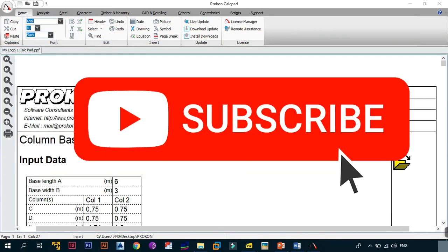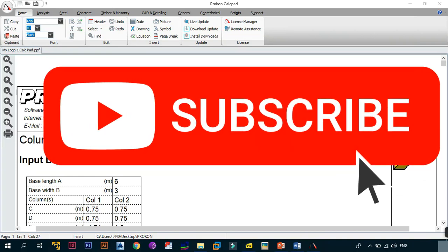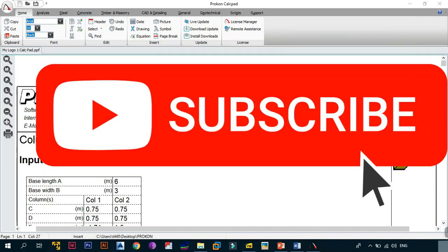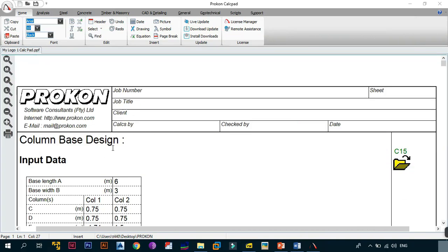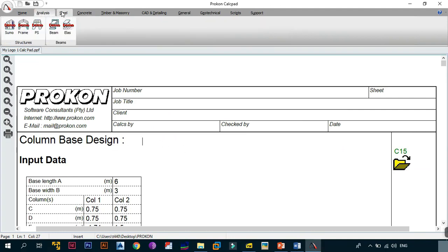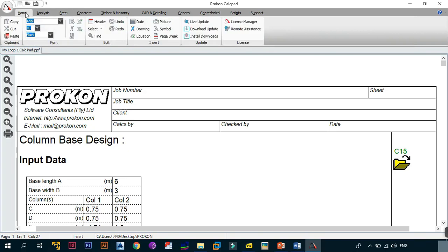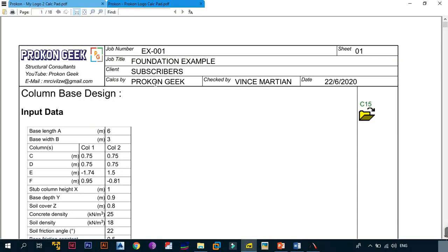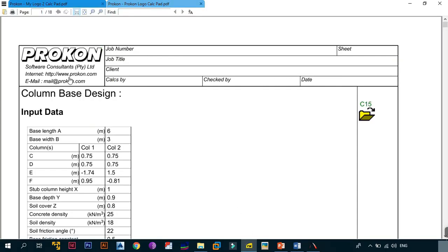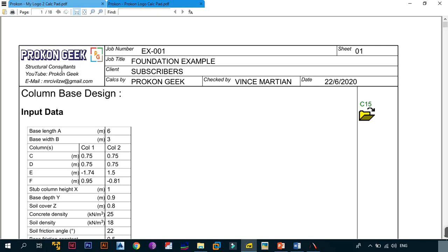Please hit the subscribe button, also leave a like and comment. Now, the first thing we need to understand is I've opened ProCon in demo mode, because we don't want ProCon to sue us. So the first thing you need to do once you have the program and you want to change it from the default to something customized and professional.